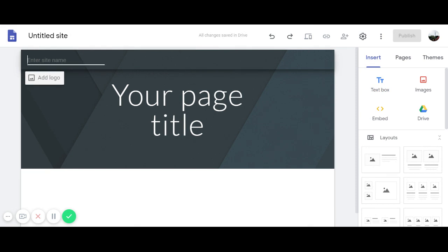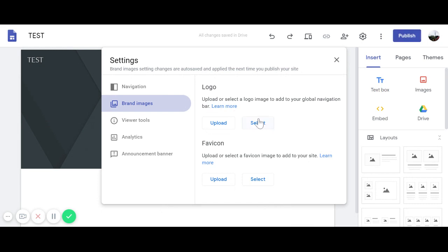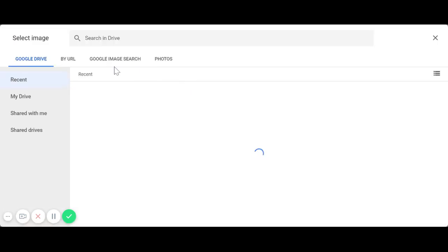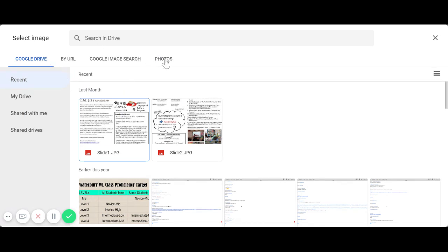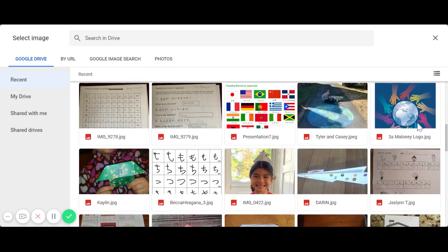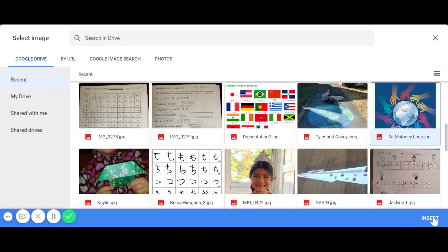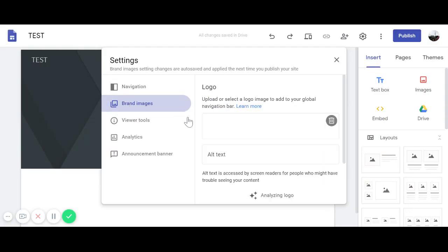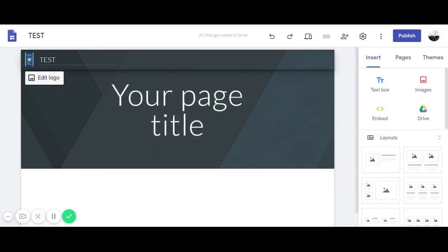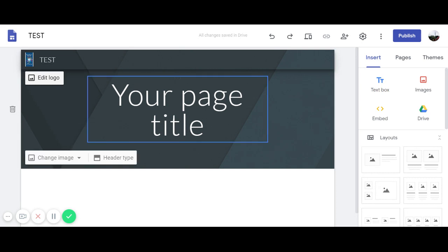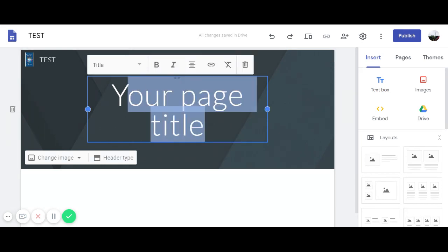I'm going to name it 'test'. If you want to add a logo, you can do that by clicking here and selecting from your Google Drive. I have my school logo there, so I'll use that — just click insert and you will see the logo appear at the top.